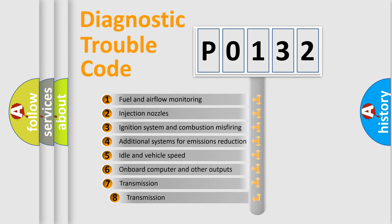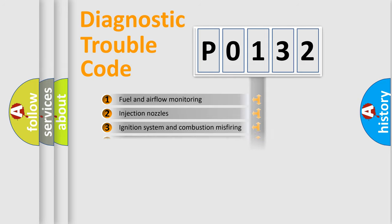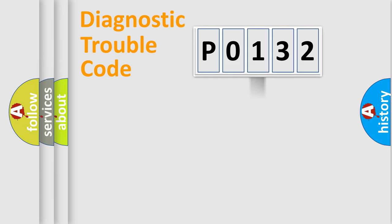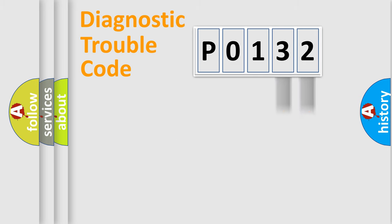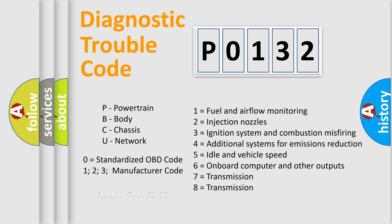The third character specifies a subset of errors. The distribution shown is valid only for the standardized DTC code. Only the last two characters define the specific fault of the group. Let's not forget that such a division is valid only if the second character code is expressed by the number zero.